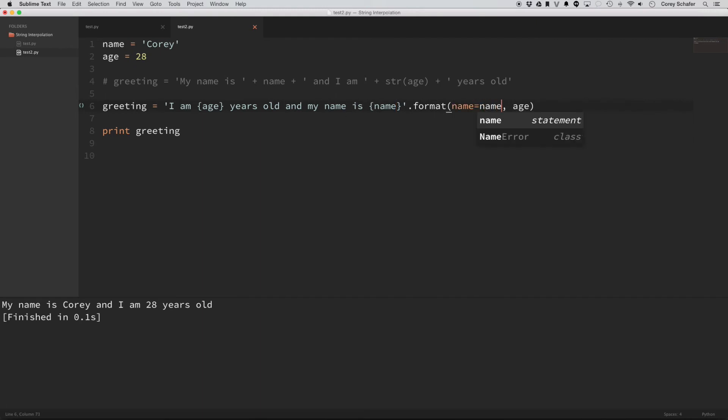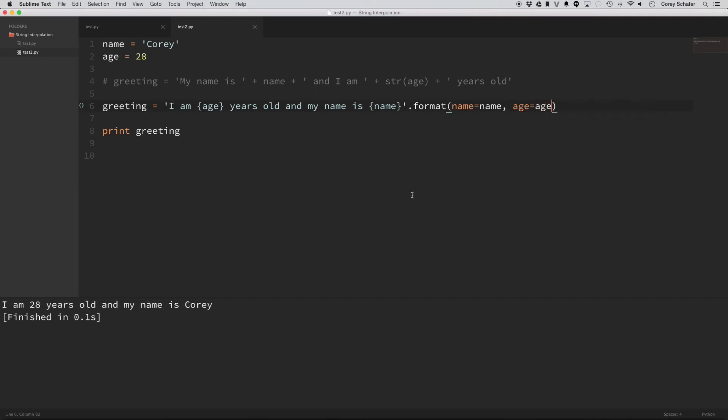Age equals age. And now you can see if I run that, I get the result that I expected, even though these are out of order in the format method, because it knows to fill in these specific placeholders with these specific values, even if they're out of order.